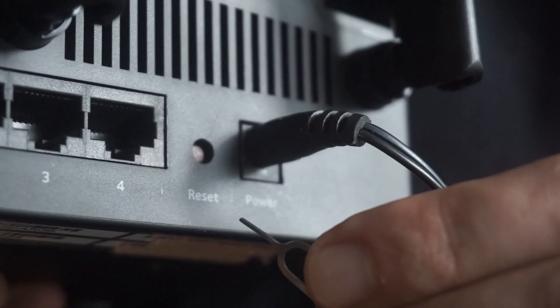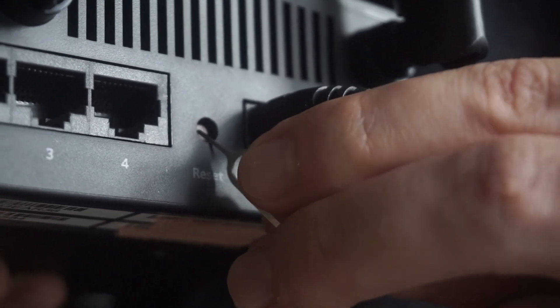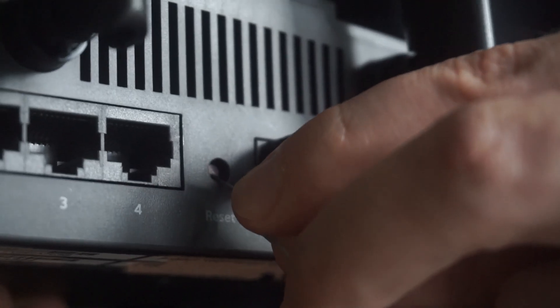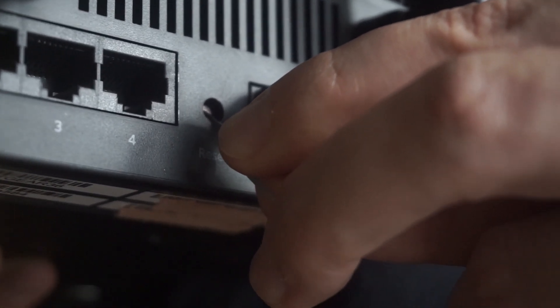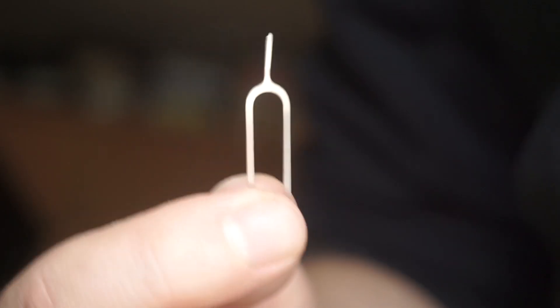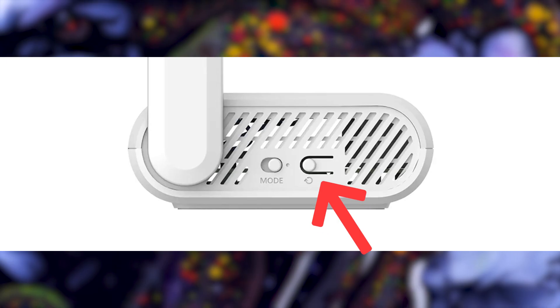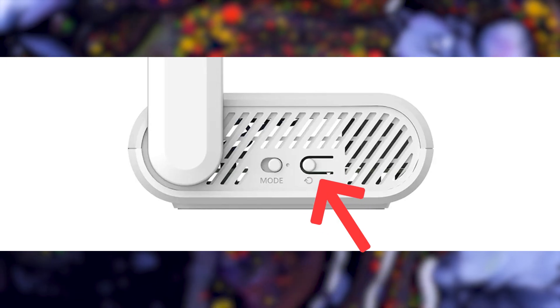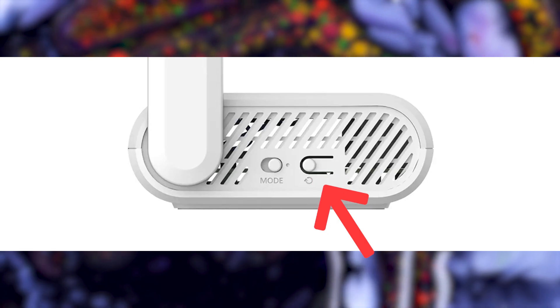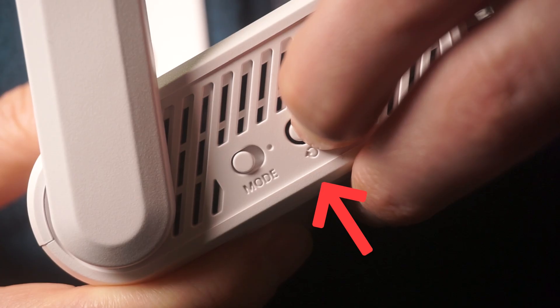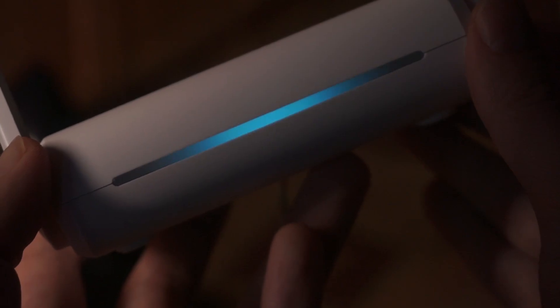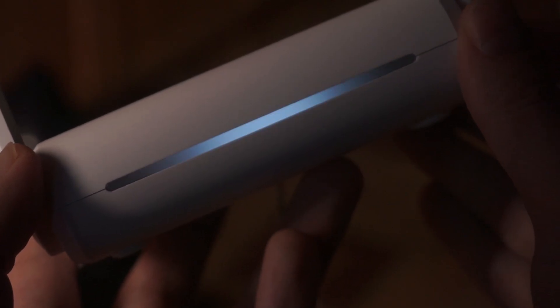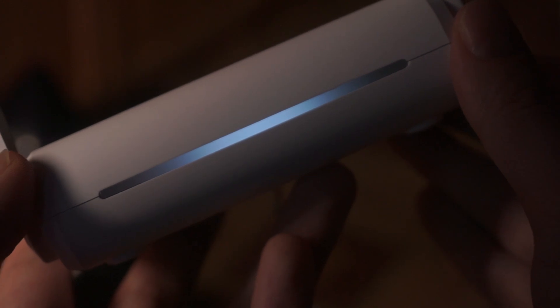Sometimes, this button is located inside the router casing to prevent accidental presses. In this case, use a thin object to press it down. The router will restart and all the settings will be reset to the original factory defaults.